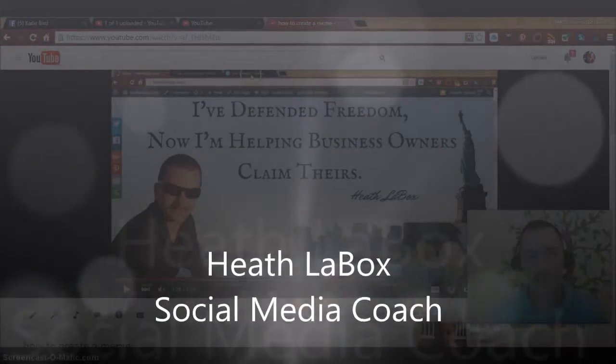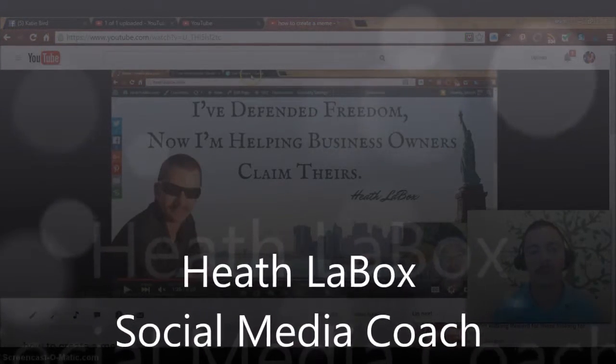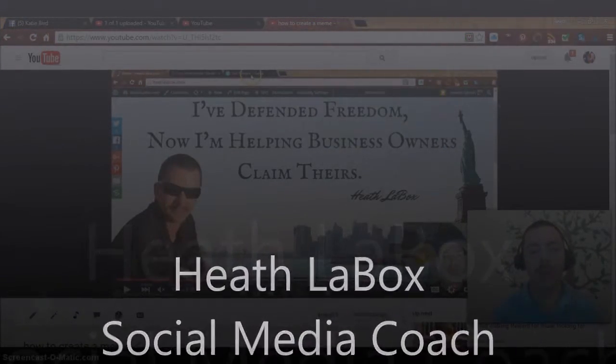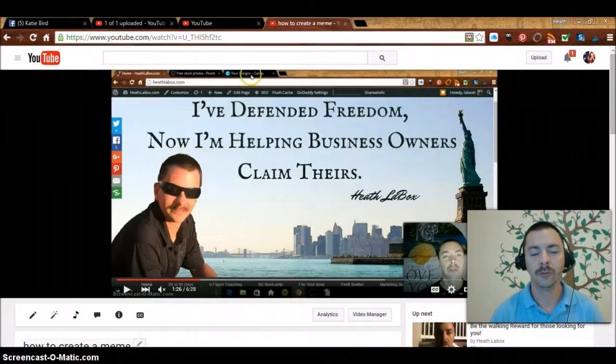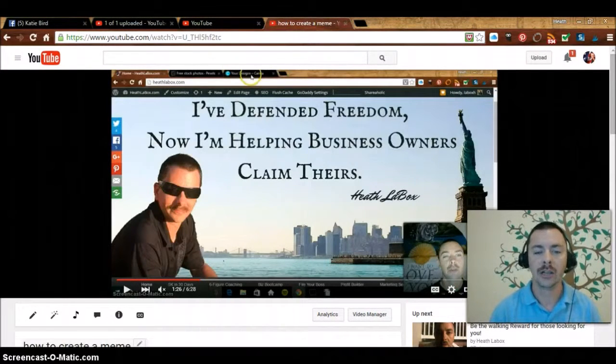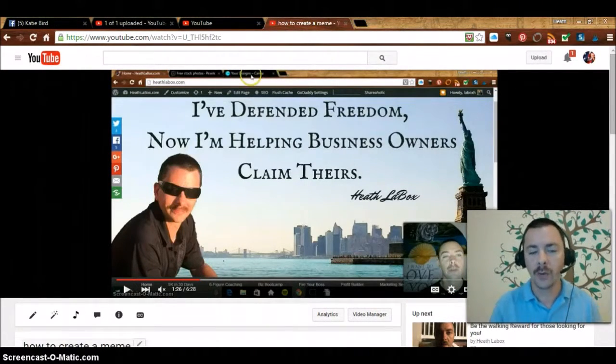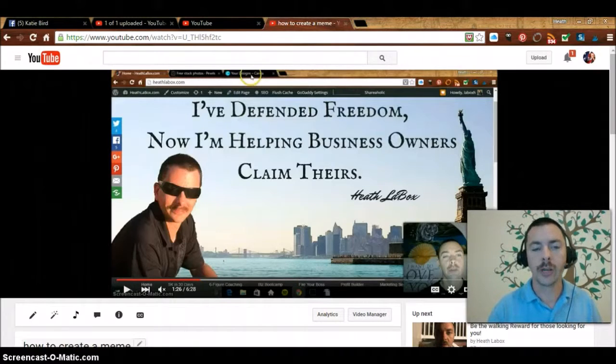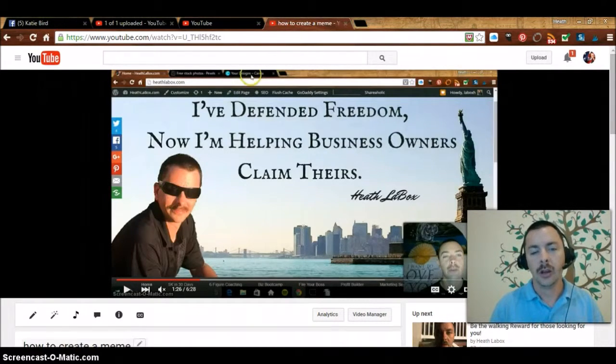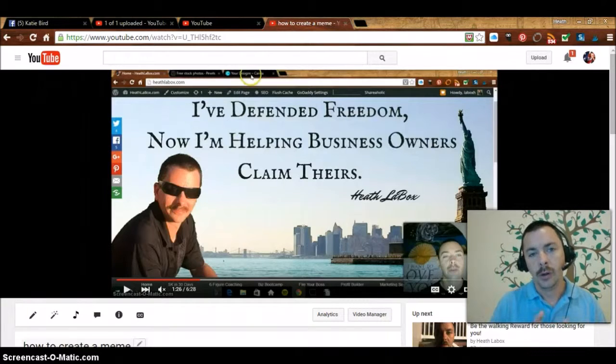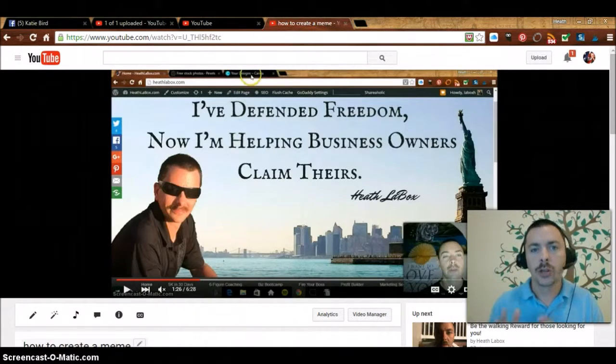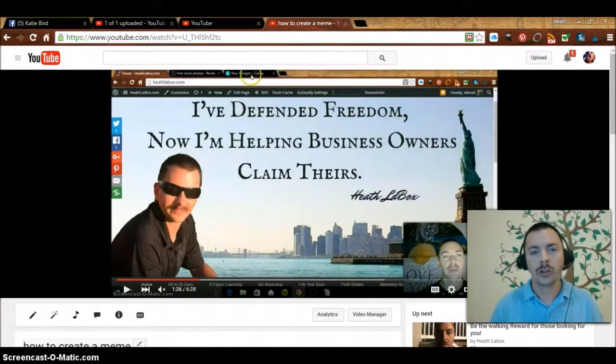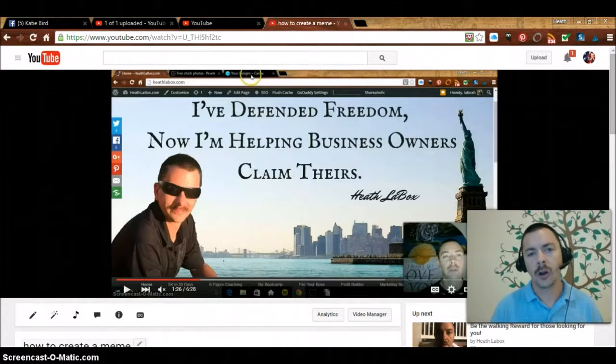Hello there, Heath LaBox of HeathLaBox.com. In this video I'm going to show you how to create featured content that will be featured on your YouTube channel to get more viewers onto another video of yours, keeping them longer and ultimately increasing the chances of YouTube recommending your videos and your channel to other subscribers.